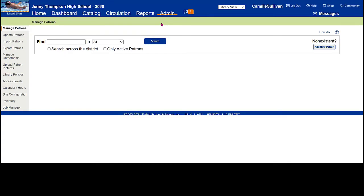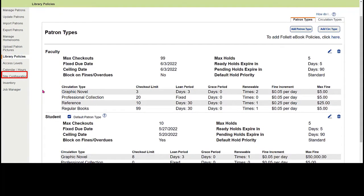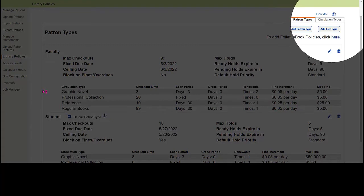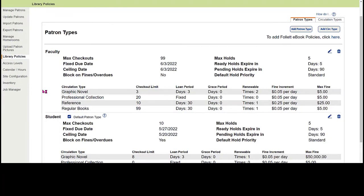To start with, we want to look at library policies. This is something you should examine each year at the beginning of the school year. We need to go to the admin tab and choose the library policies option on the left. When you select library policies, you'll notice two subtabs: patron types and circulation types. I like to start with patron types because the majority of the information fills in there will automatically carry over to circulation types.